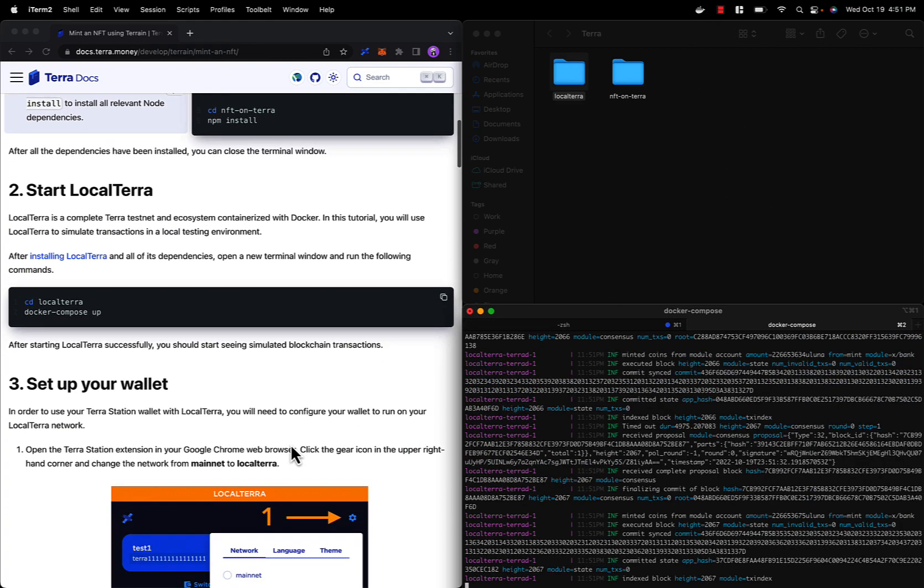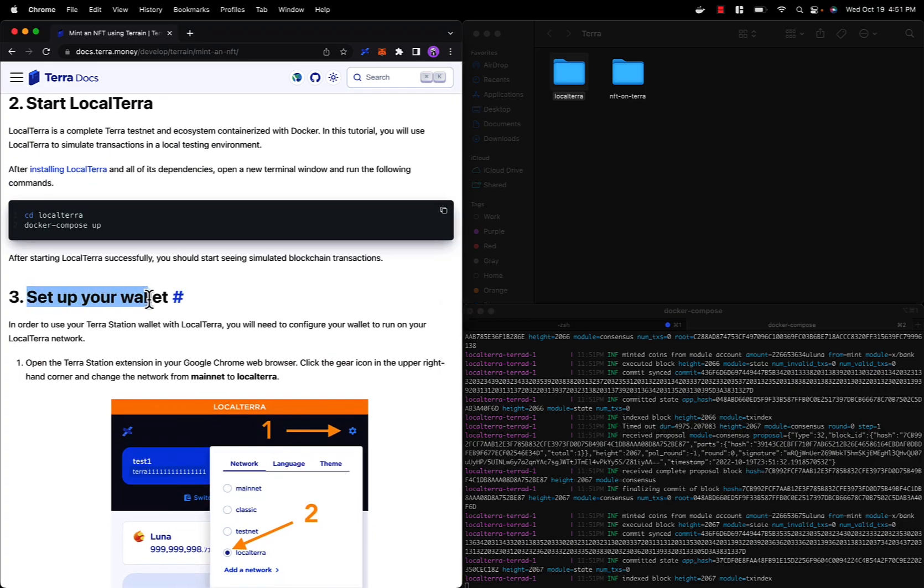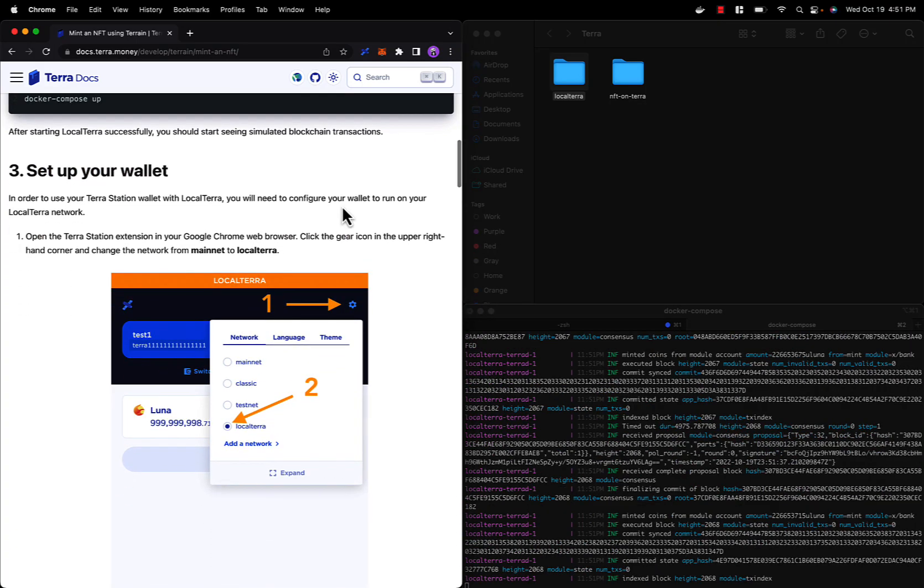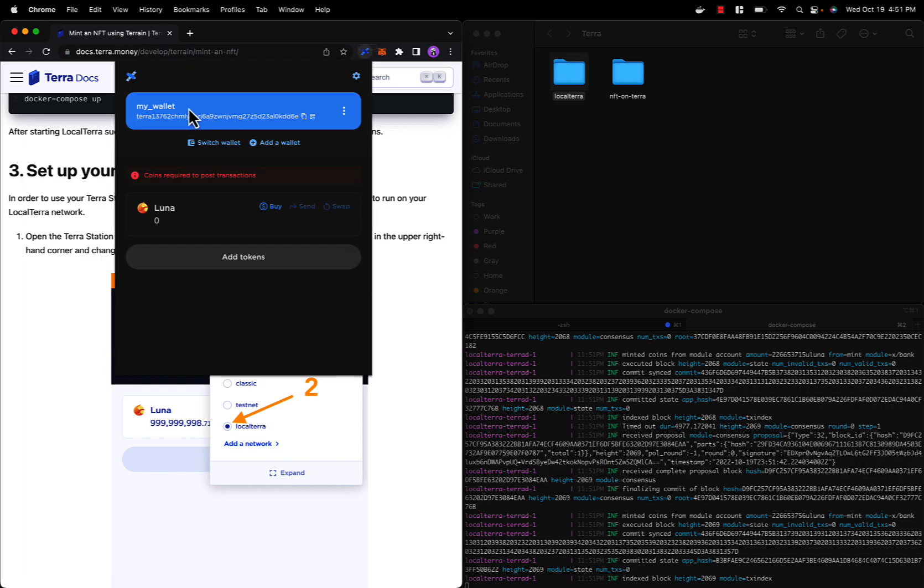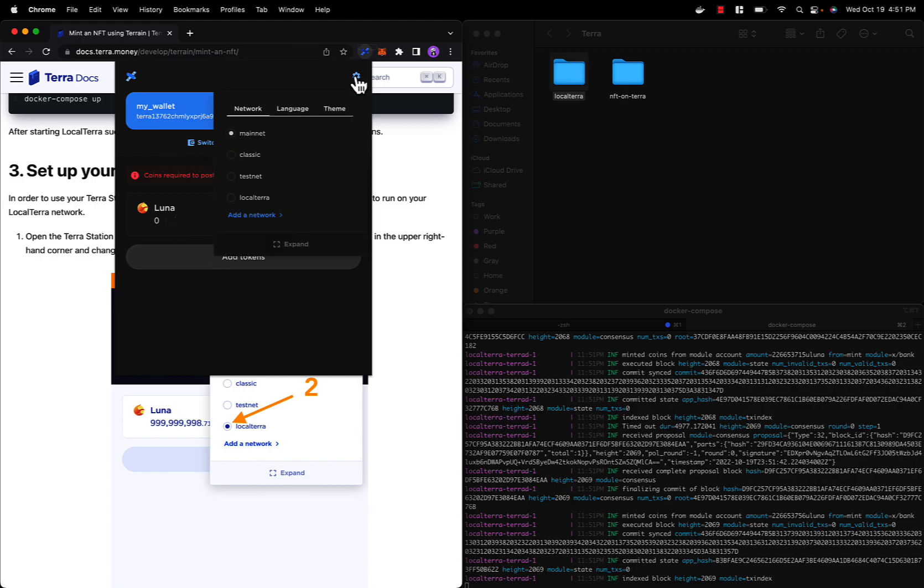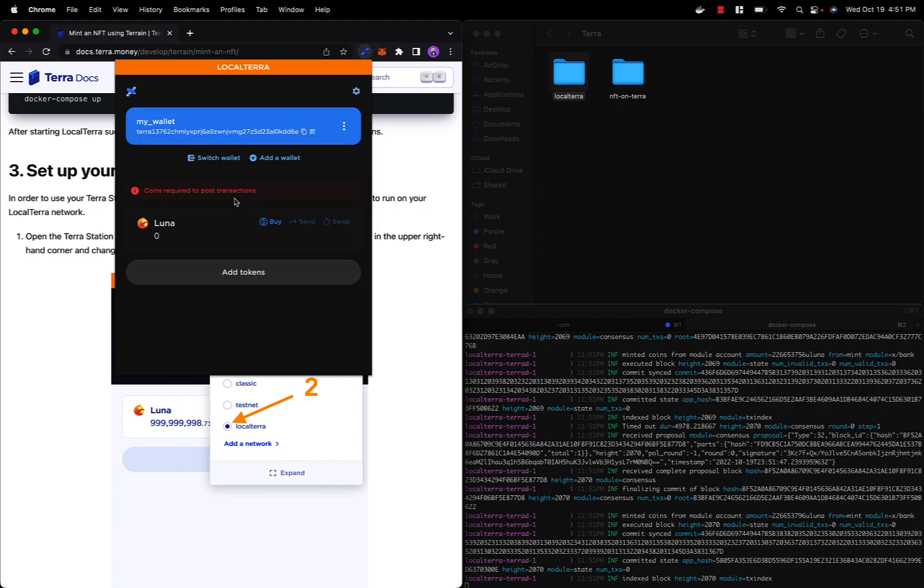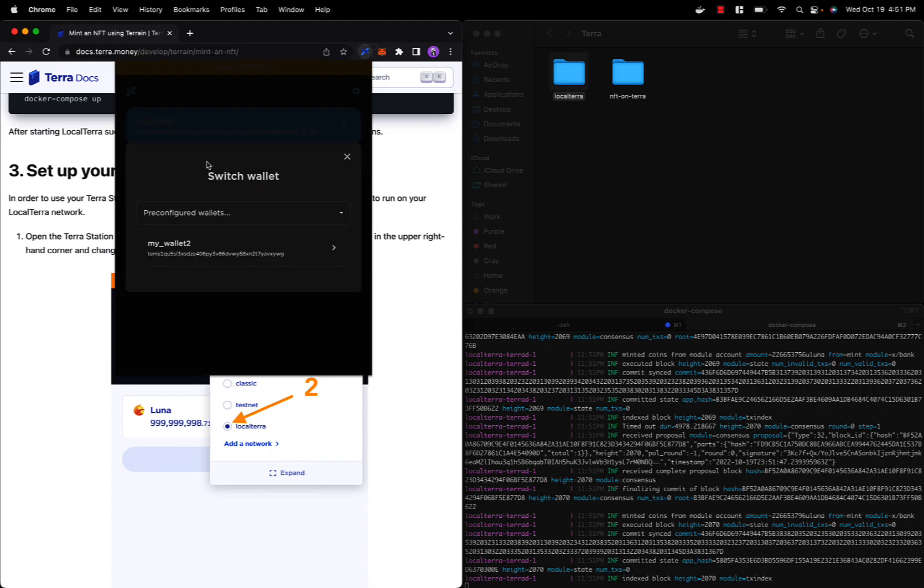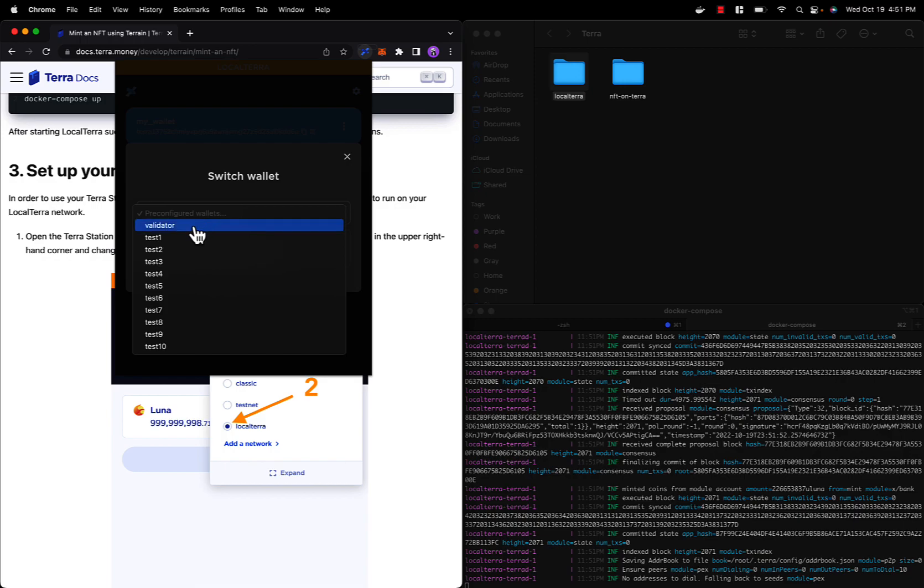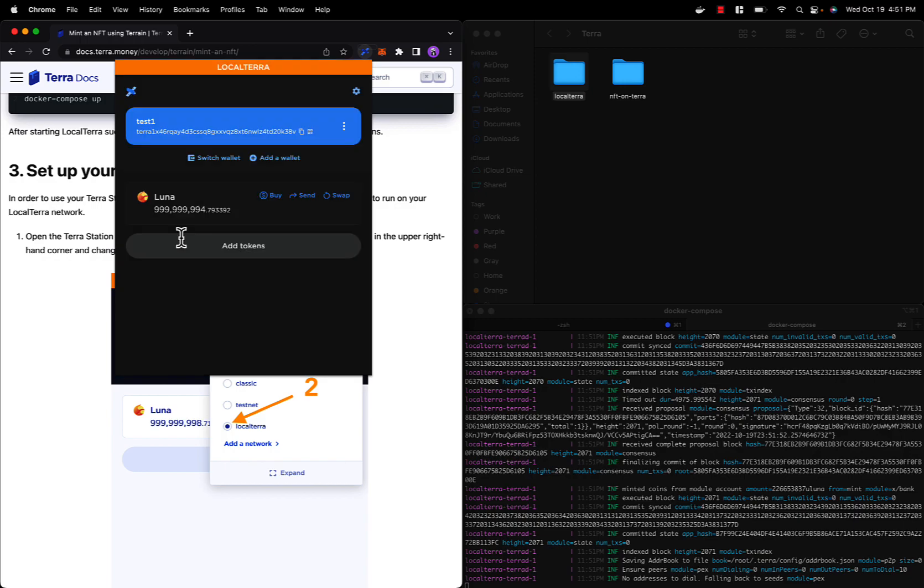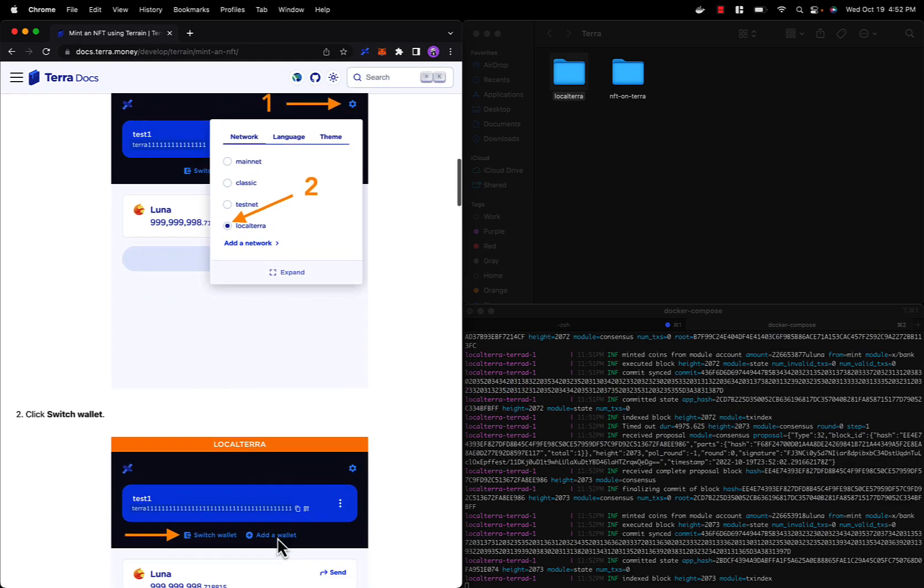Now that Local Terra is up and running, we can start with setting up our wallet. Hopefully you've installed the Terra Station Chrome extension and set up a wallet for this tutorial. First we will go to our settings and change the network to Local Terra. Next we will want to switch our wallet to one of the pre-configured testing wallets named test1. These test wallets have enormous amounts of funds in them in order to carry out test transactions.